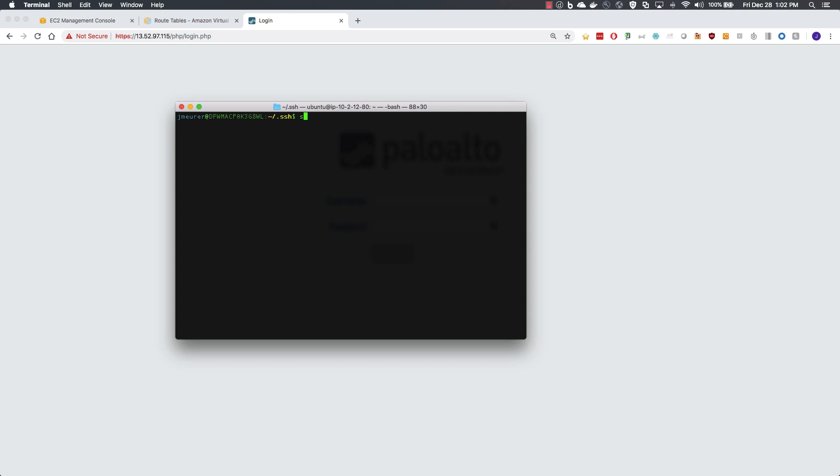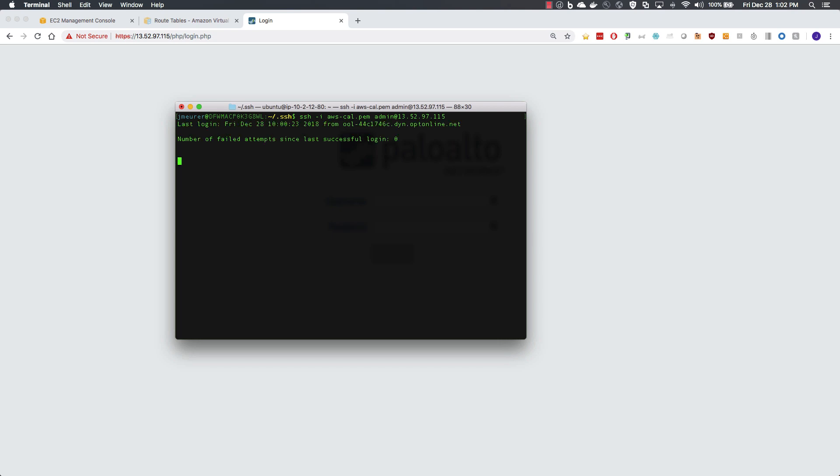First thing we need to do is SSH into the firewall and set the admin password. I will connect with the private key that we specified during creation and a username of admin. Access the configure menu and the command is set mgt-config users, specify the admin account, and we are setting the password.